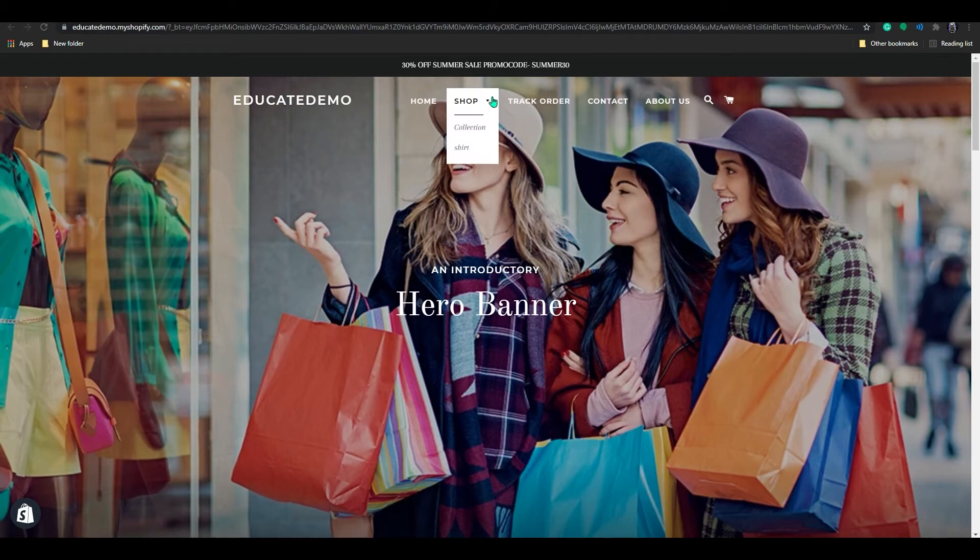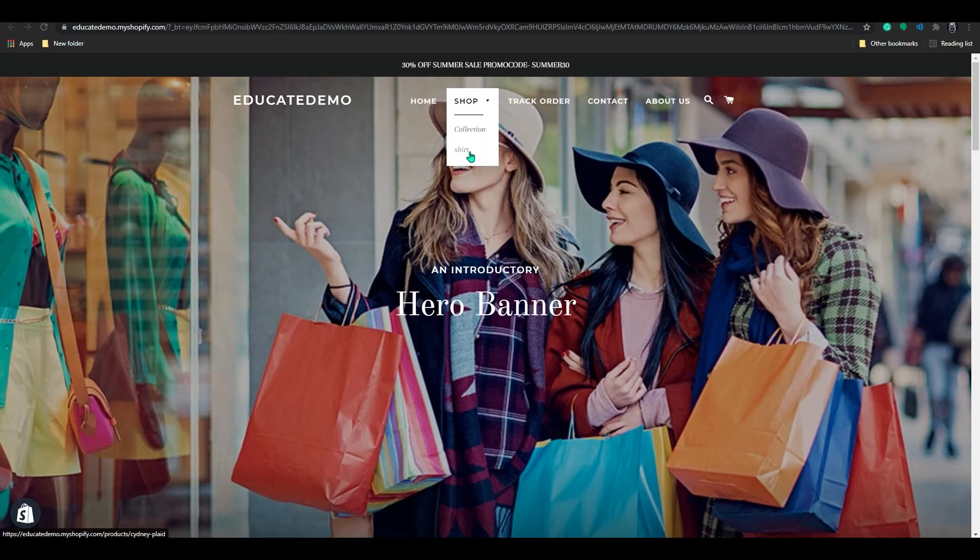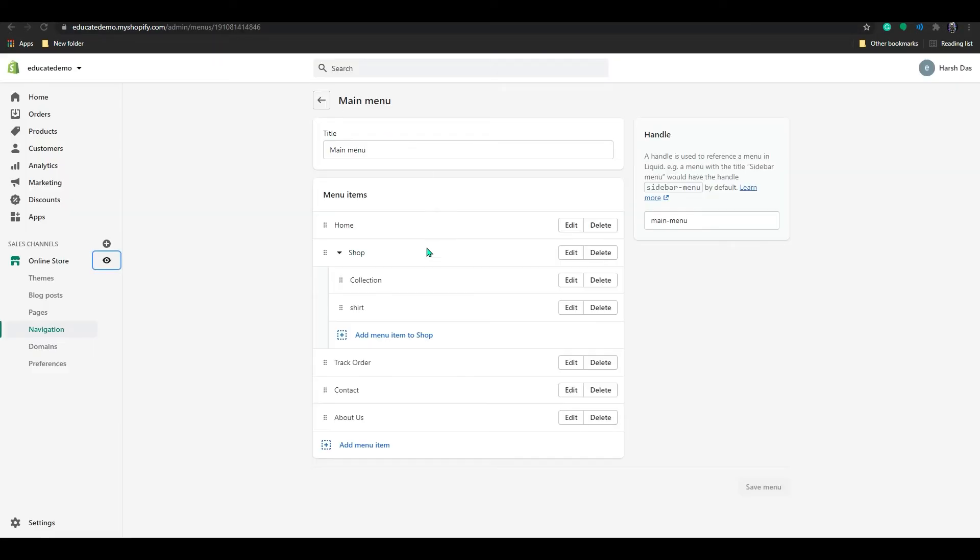So right now you can see my collections in here and I can add your shirts in here. Right. So you can add multiple levels in here.